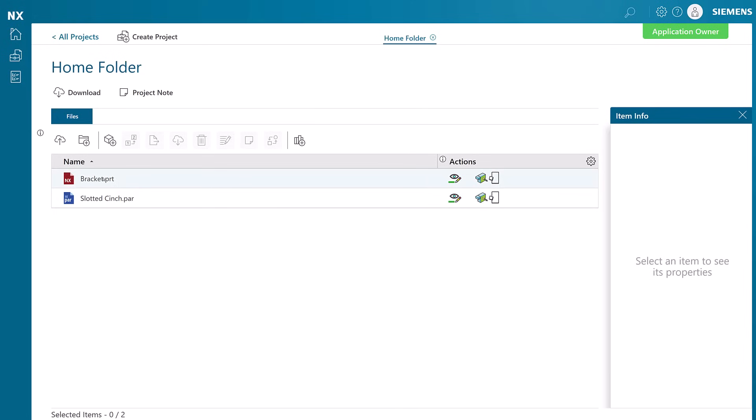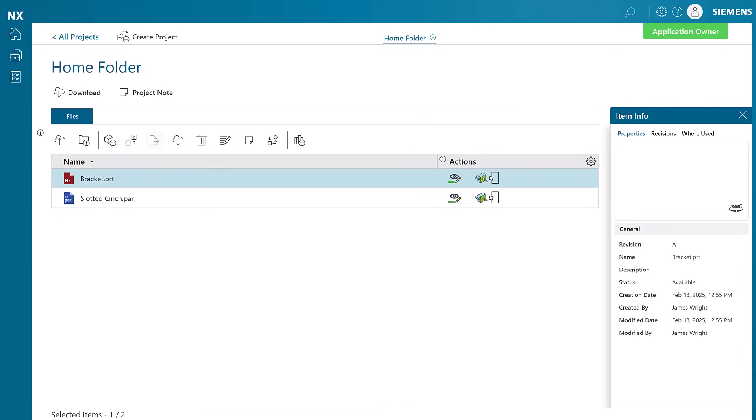NXX Essentials has 2.5-axis CAM available at no extra charge. Here, we are opening a file for machining.